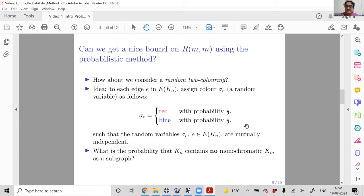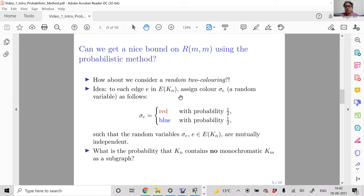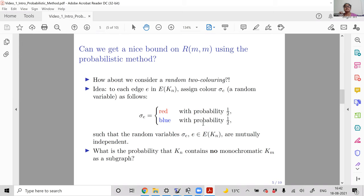The idea is to resort to a random two-coloring, meaning every edge is assigned a random color from {red, blue}. Each edge e in E(K_n) is assigned a color σ_e, which is a random variable. σ_e takes the value red with probability 1/2 and blue with probability 1/2 — chosen uniformly at random. Importantly, this is done independently over all edges, so the σ_e's are mutually independent.